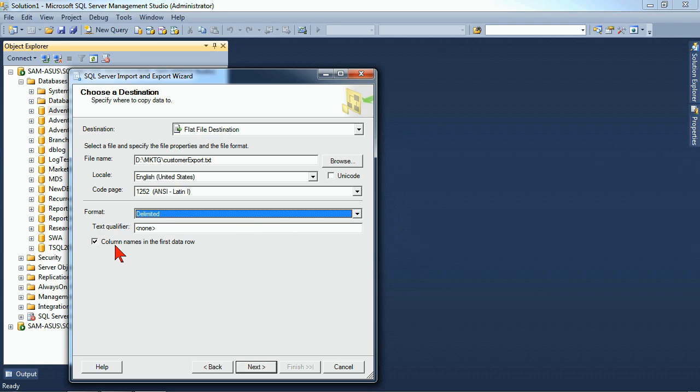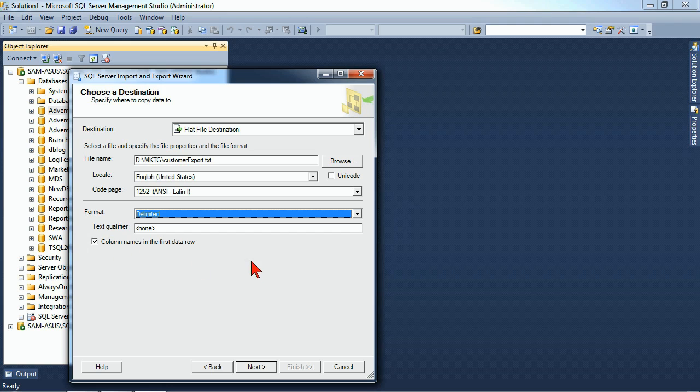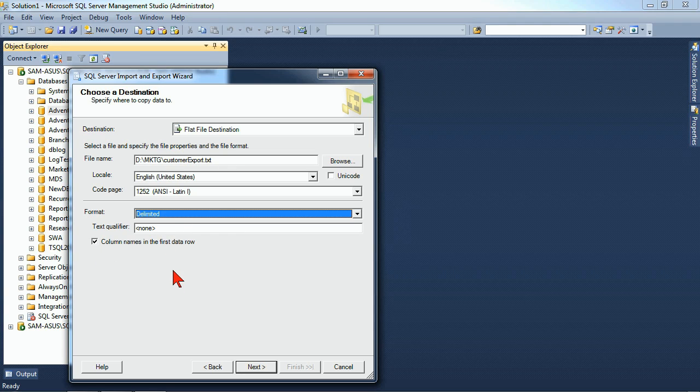Finally, we have the column names in the first row of data. So if we leave that checked, that means we're expecting it to create that first row as column headers. So we've got our basic structure that's going to produce a customer export.txt file with column headers and comma delimited data. So we'll go ahead and hit Next.